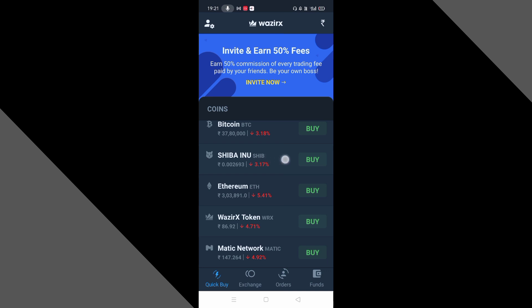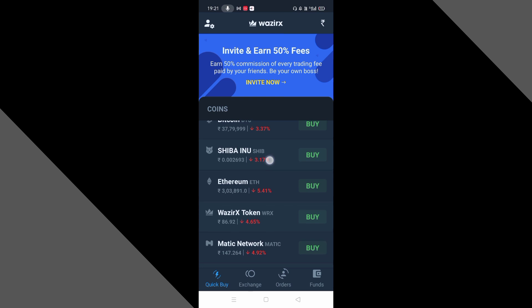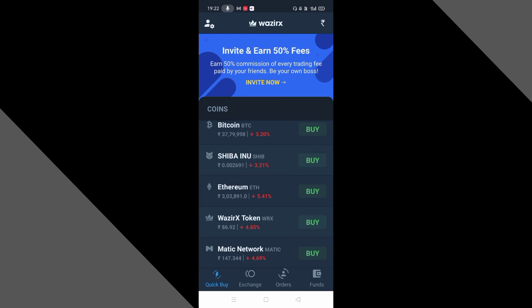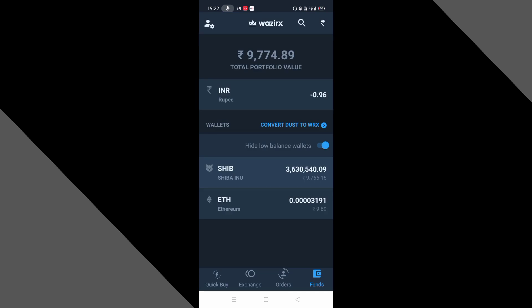Coins buy करने हैं तो मैं आपको recommend करूँगा कि आप Siva coins को ही buy करें क्योंकि अभी इसकी value कम है और इसकी value जल्दी ही 2-3 महीने में बहुत ज़्यादा बढ़ने वाली है। तो अगर आप यहाँ से 100 रुपए लगाते हैं और एक coin की value एक रुपए हो जाती है तो 32,000 रुपए का कितना return मुझे मिला है।